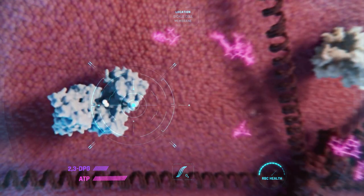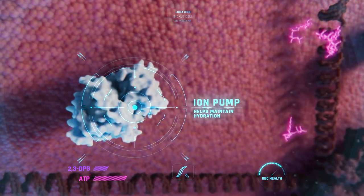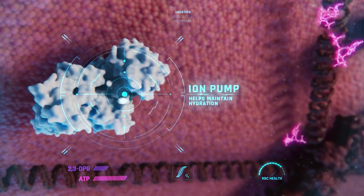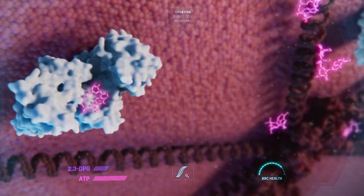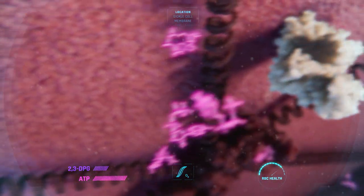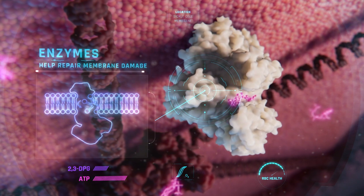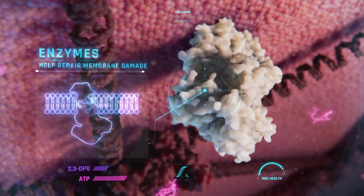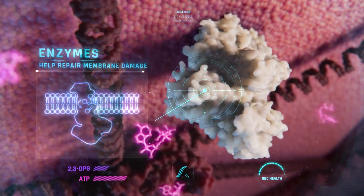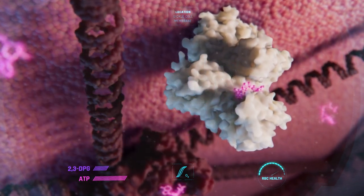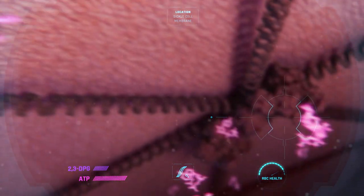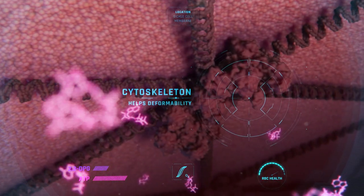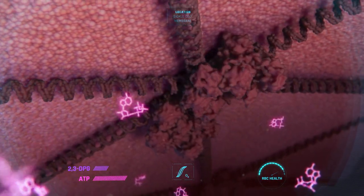There are enzymes powered by ATP that are repairing damage to the sickle cell membrane. ATP is also regulating some of the cytoskeleton's properties that allow red blood cells to deform and navigate narrow vessels.